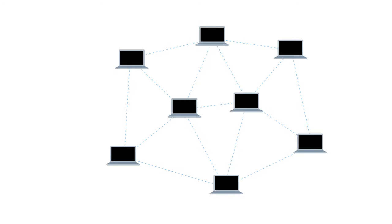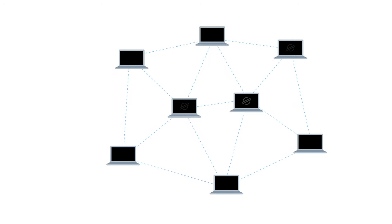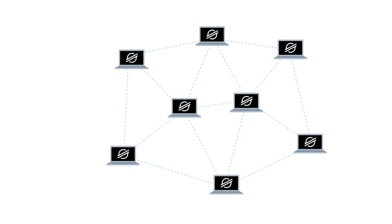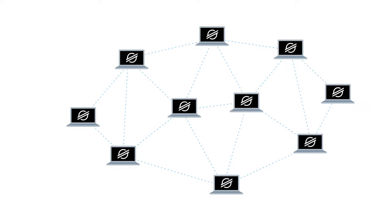Stellar's decentralized network is made up of all the independent computers that run Stellar's software. Anyone can join.